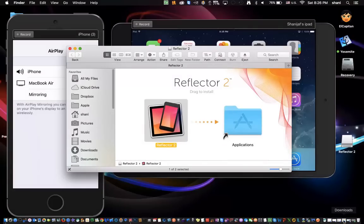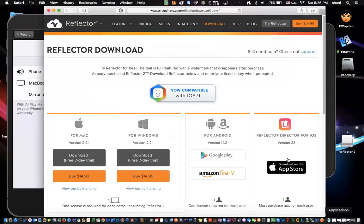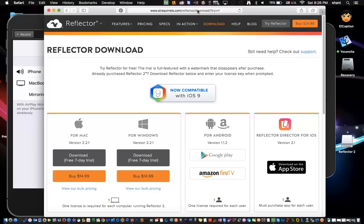Where you get it is from this website, which is called airsquirrels.com. I'll put a link in the comments area so you'll be able to go right to that website. The cool thing is you don't have to take my word for it. Download the free 7-day trial. It'll work, by the way, on Android phones on your Mac as well.